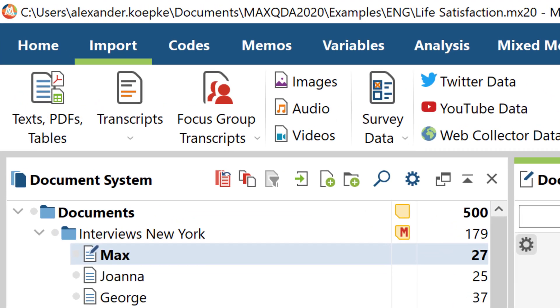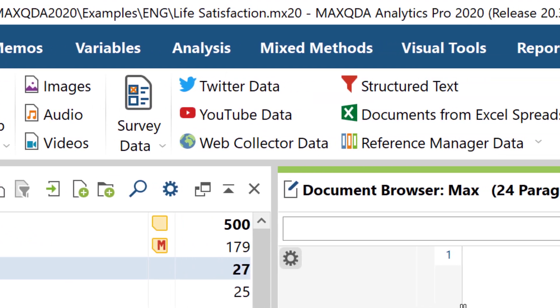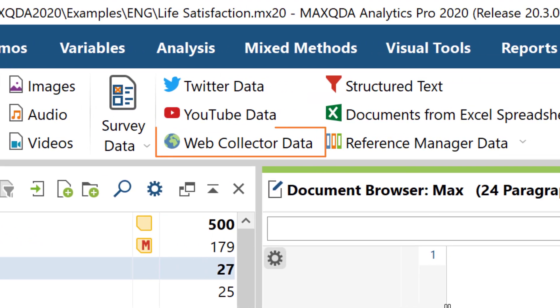You can now import the web page collected in this way via the Import tab and the Web Collector button in MaxQDA.